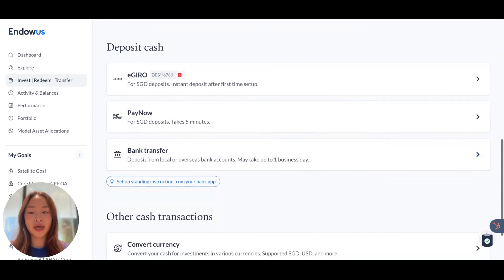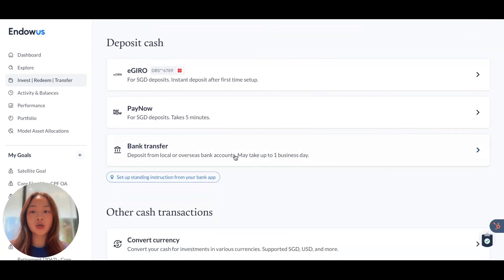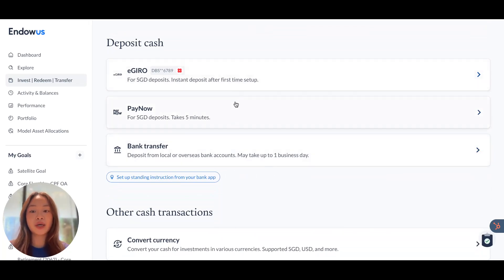For depositing cash, you have three options. If you're looking to deposit SGD, you can look at eGiro by linking your bank account, PayNow, or a bank transfer.